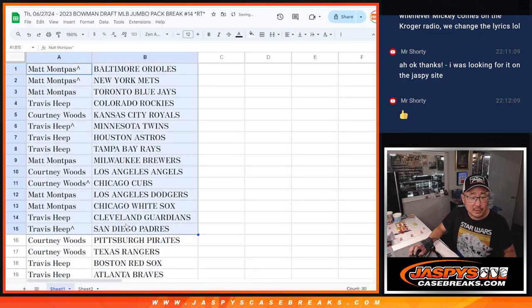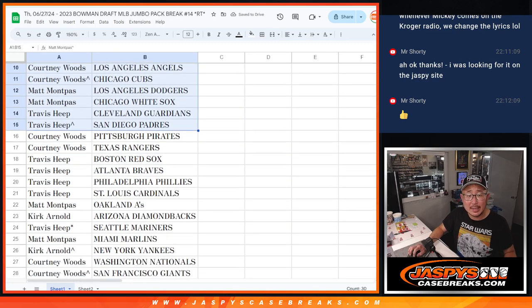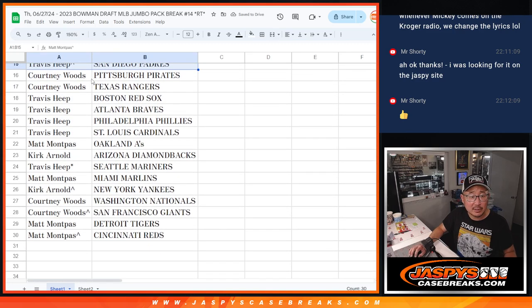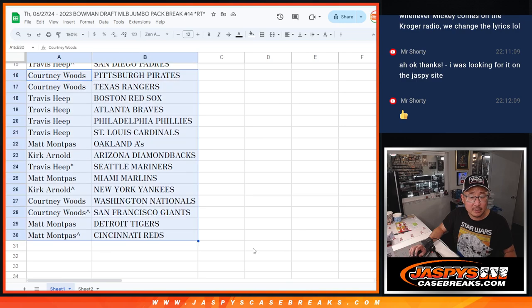All right, there's the first half of the list right there, no trades. Second half of the list right there, no trades.